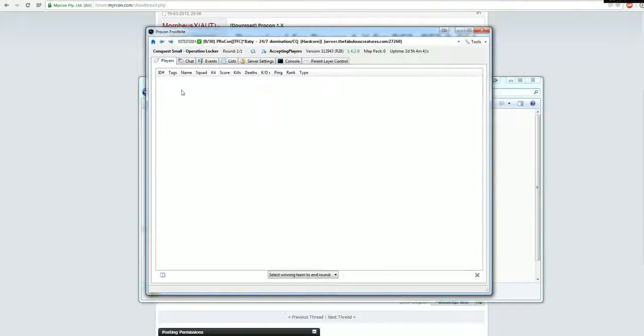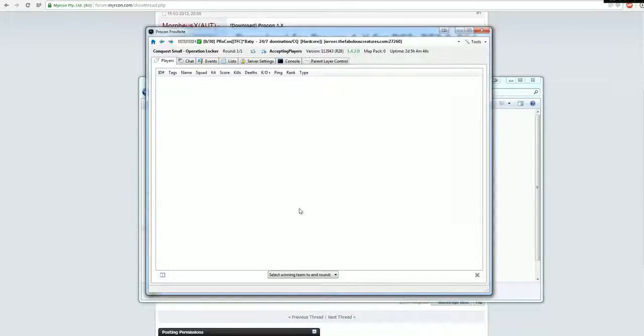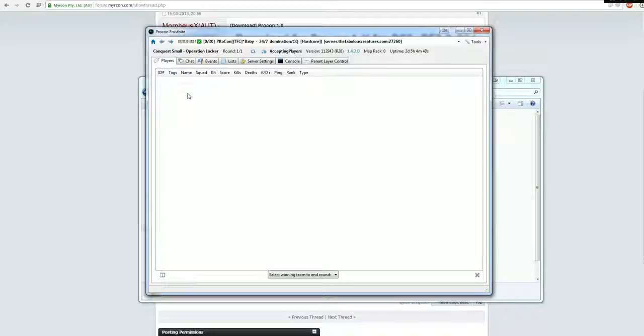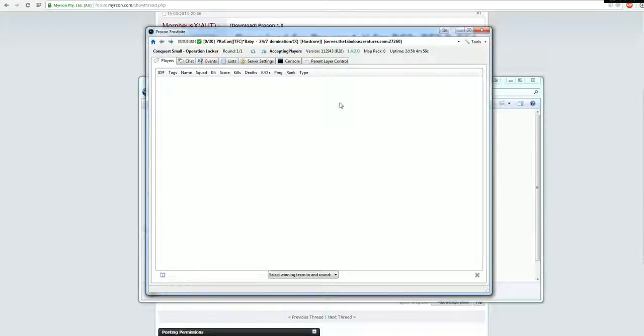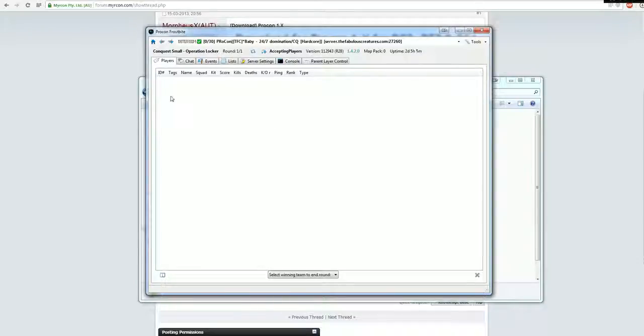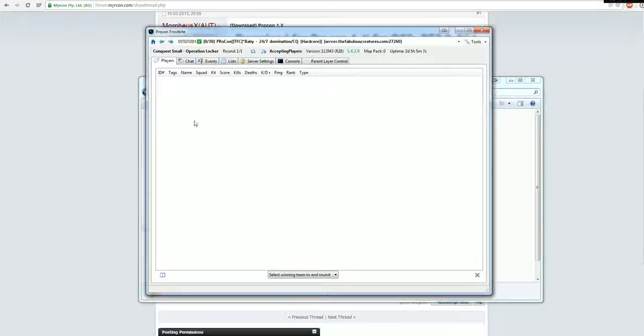So now you'll see all the players who are in the game. Right now the server is empty, so you don't see anything. But you'll be able to switch players from one team to the other one, just right click on their name, click on move to, also move it to a different squad, whatever you want. Or it's way easier to just click on their name and drag them to the other team, so like here you have the Americans and here the Russians, just drag them over.